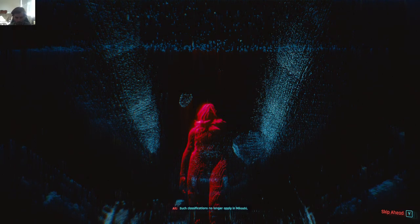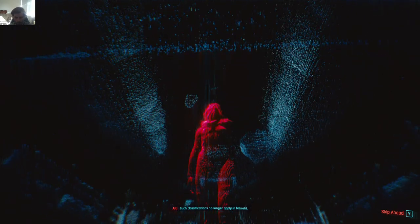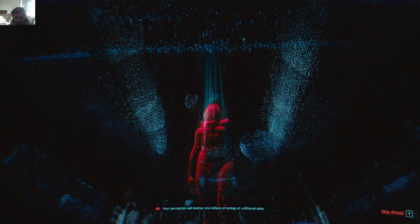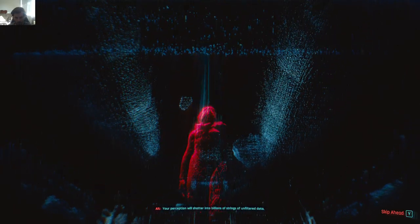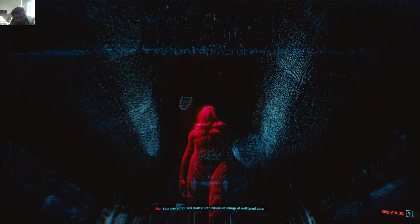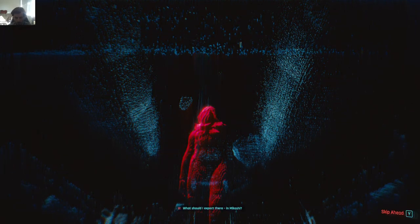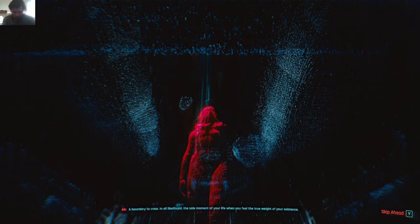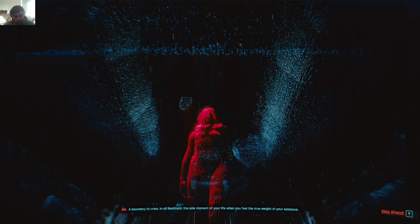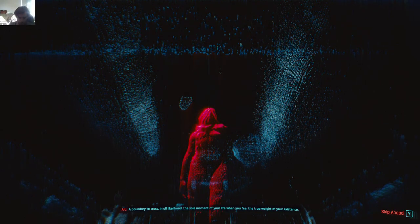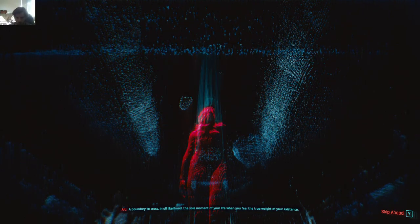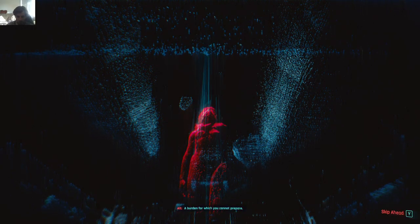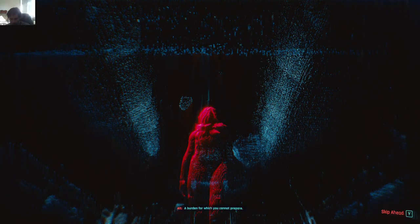Such classifications no longer apply in Mikoshi. Your perception will shatter into billions of strings of unfiltered data. What should I expect there, in Mikoshi? A boundary to cross. In all likelihood, the sole moment of your life when you feel the true weight of your existence. A burden for which you cannot prepare.